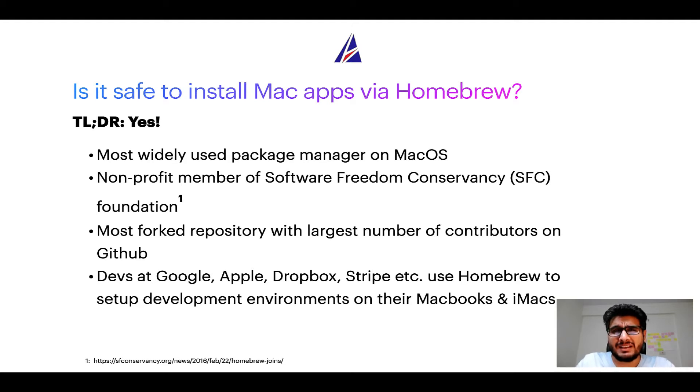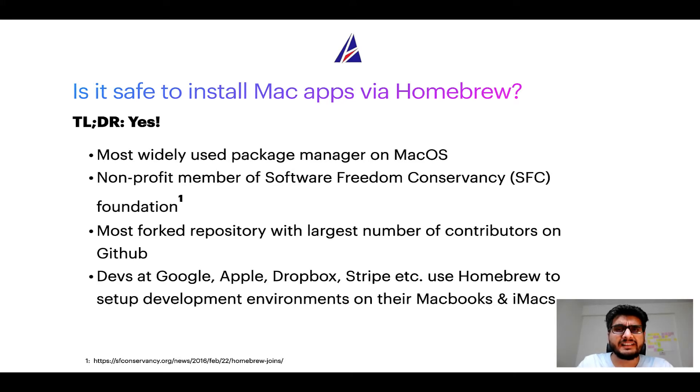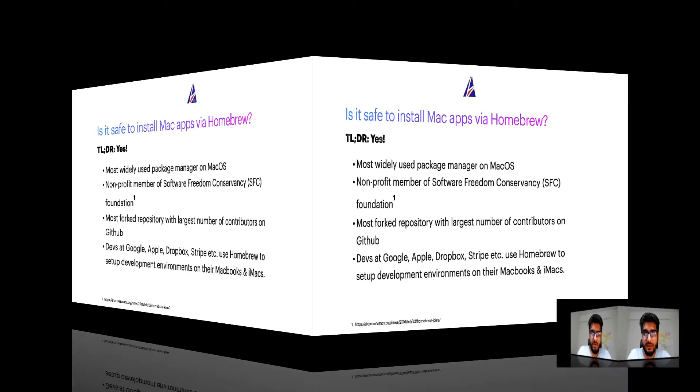Many devs at organizations like Google, Apple, Dropbox, Stripe, etc. use Homebrew to set up different development environments on their MacBooks and iMacs.